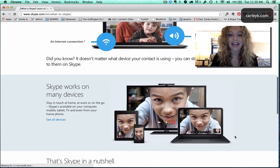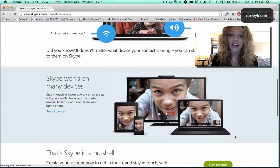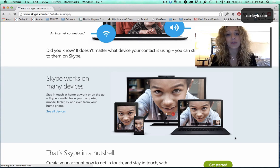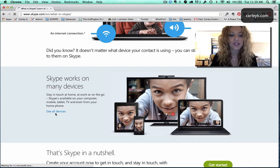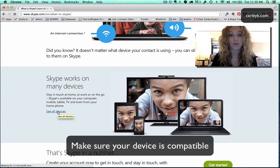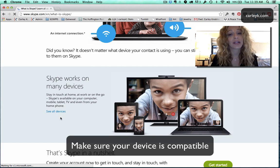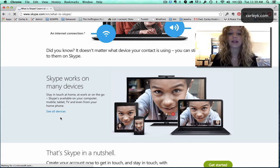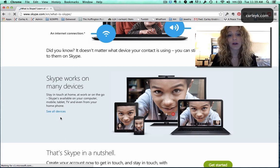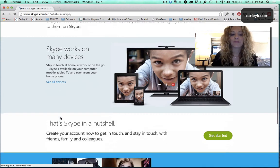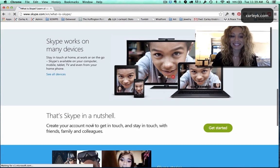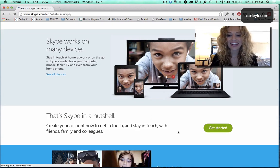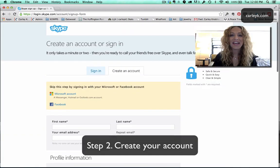So that's all that you need and then down here it's gonna run through all the devices that are compatible with Skype. So if you click on see all devices it will show you and it's very likely that you have a device that's compatible because they really make Skype available for all kinds of platforms. So that says Skype in a nutshell now get started so you click here.